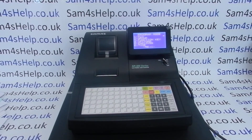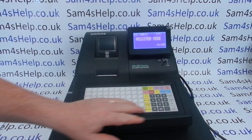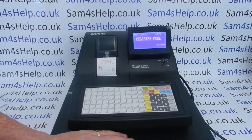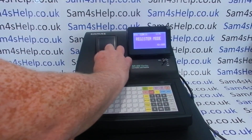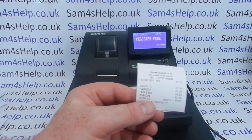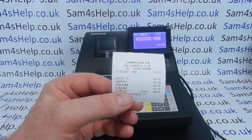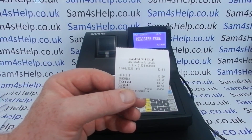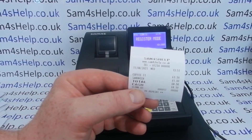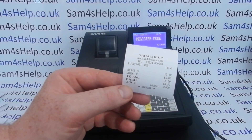Once you're on that screen, you can turn the key back to REG and do a quick no-sale to have a look at how it's printed out. The receipt shows 'Sam4sHelp', then 'www.sam4shelp.co.uk', and then the phone number below.